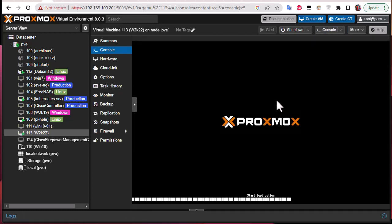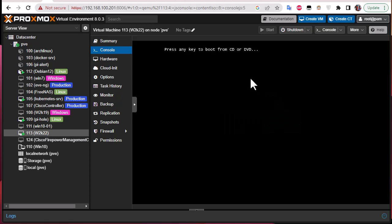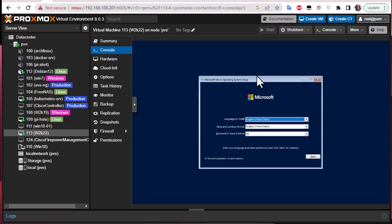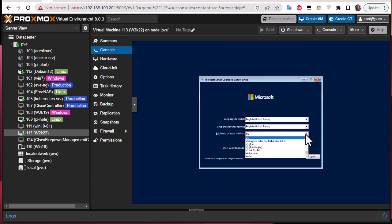You can see it's booting now — hit any key to start the installation process for Windows Server 2022. The Microsoft Server Operating System Setup screen appears. Here we can choose the language to install, the time and currency format, and the keyboard layout — my keyboard is a UK one.